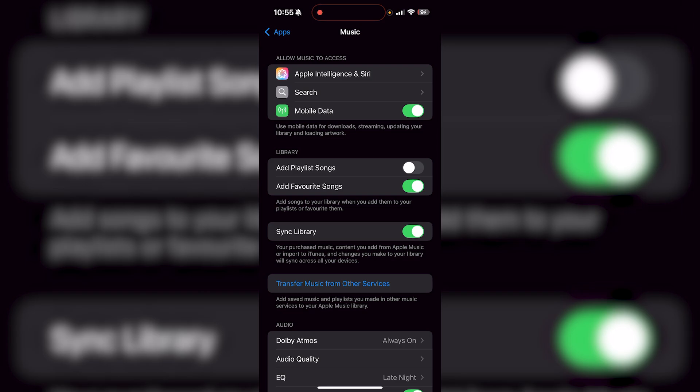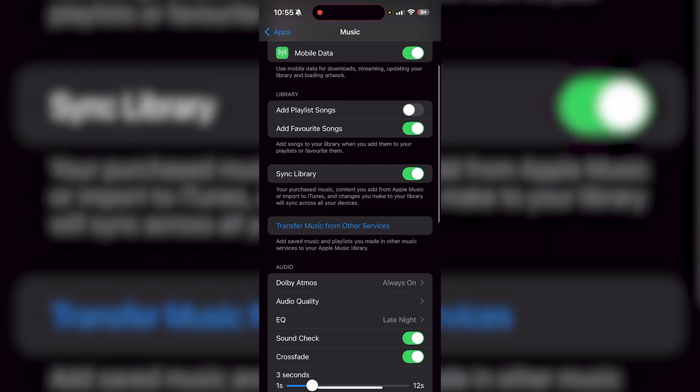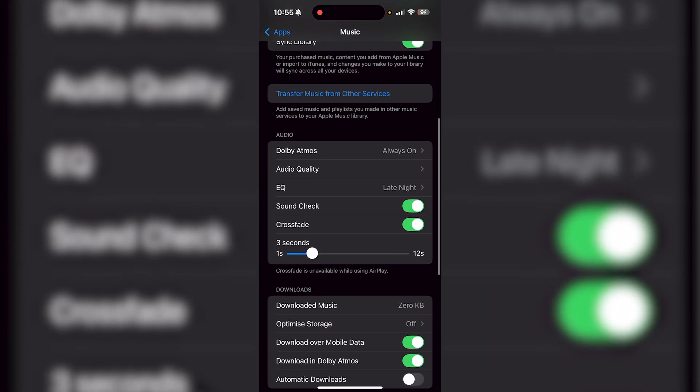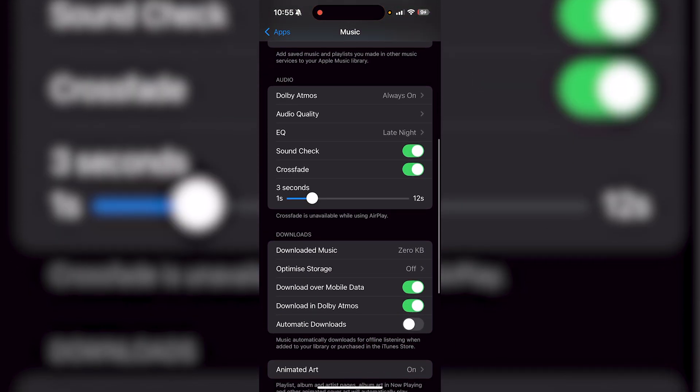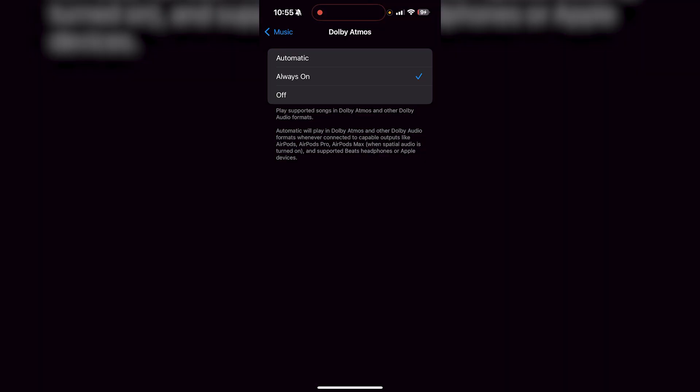Now it's going to show you all the settings for Apple Music. So all you want to do is go down to the audio section. Have Dolby Atmos on, but it's going to be set to automatic initially. I have it set to always on and it always works really well, especially if you have a device that supports Dolby Atmos.